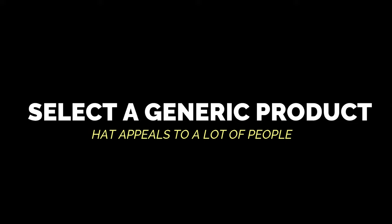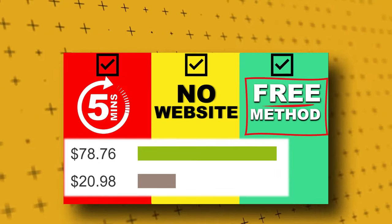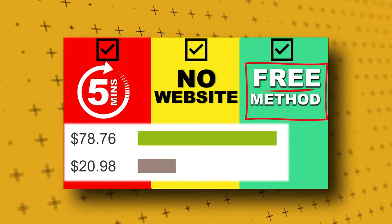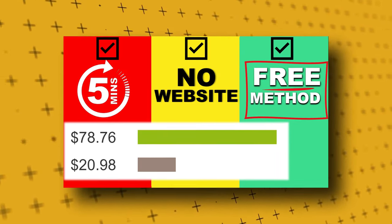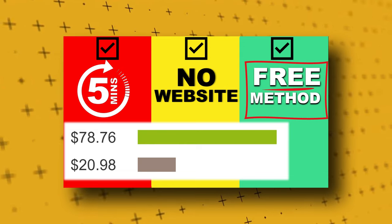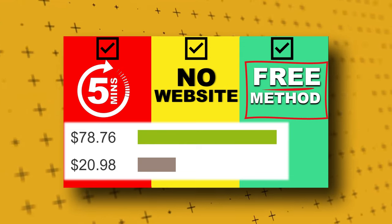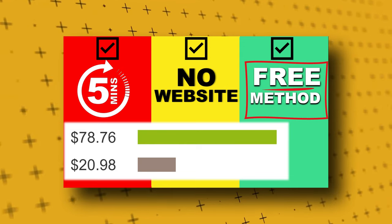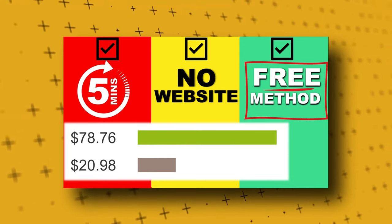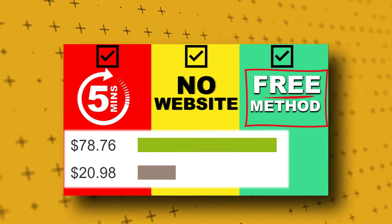I created a step-by-step video a few days ago that showed how to use this website to promote a Clickbank affiliate product. Watch that video if you missed it. The link is in the description below.